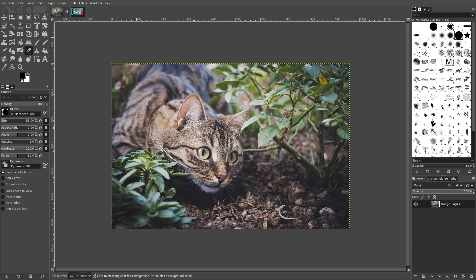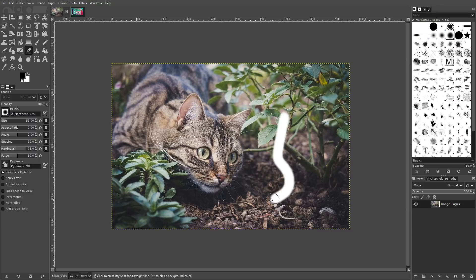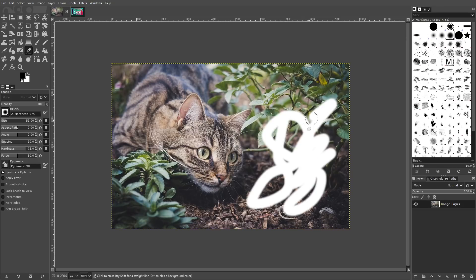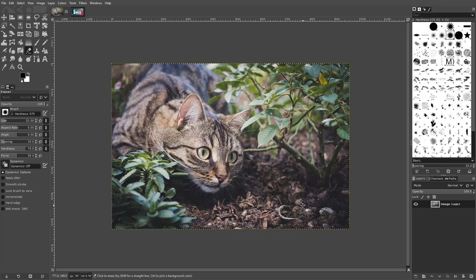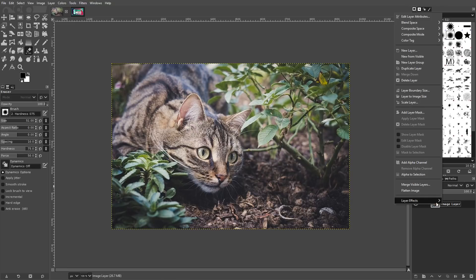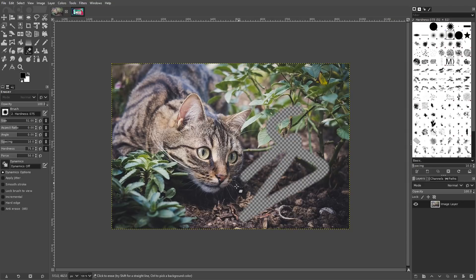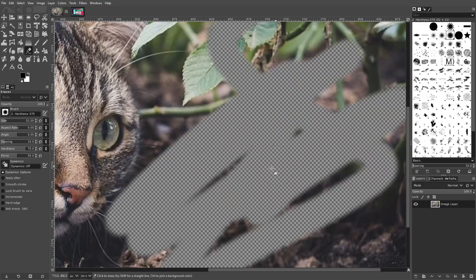This means that when you try erasing your image, it's not going to erase to transparency — it's going to use white as the default background instead. To add an alpha channel to your image, just right-click the layer and select Add Alpha Channel from the menu. Once added, you'll be able to erase your image to transparency.